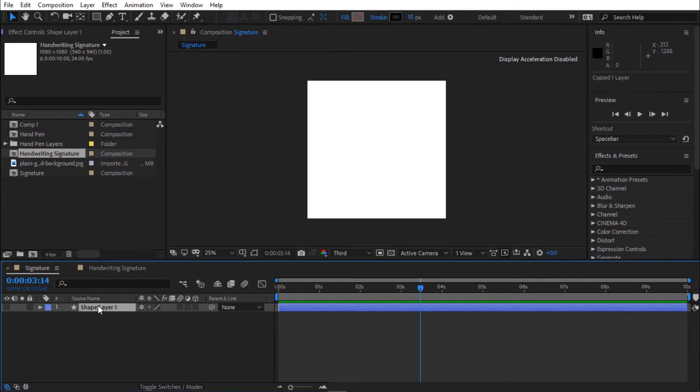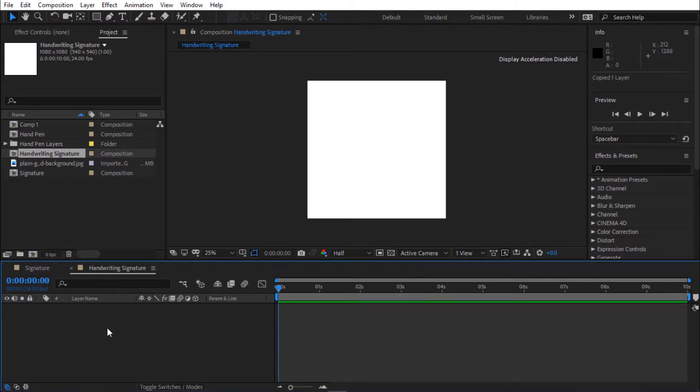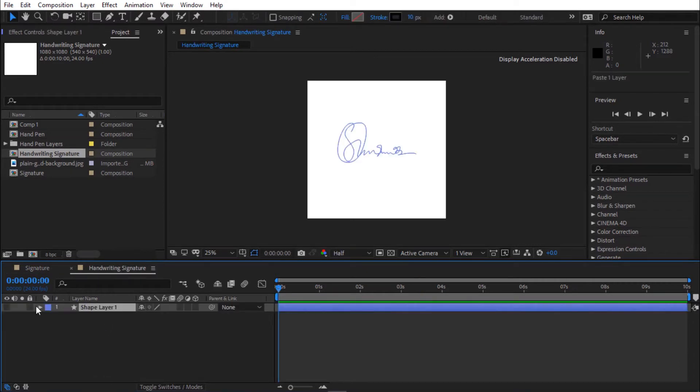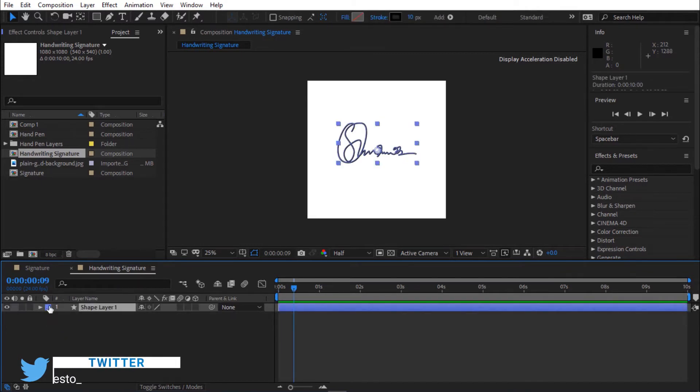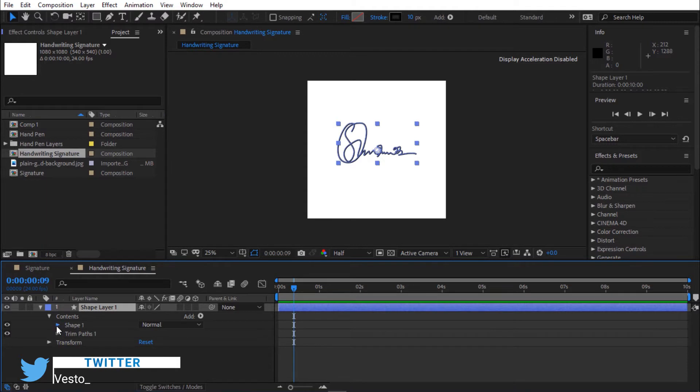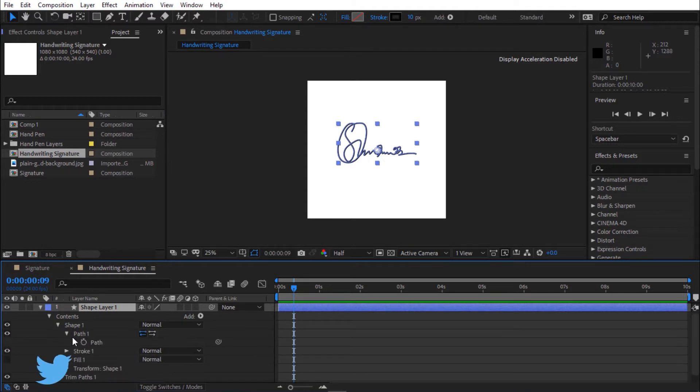Press Ctrl C to copy the layer. Go to handwriting signature comp and press Ctrl V to paste the layer. Unhide the layer. Toggle shape layer, toggle contents, toggle shape 1, then toggle path 1. Select path.